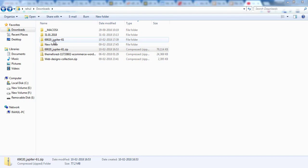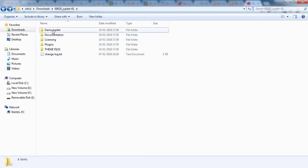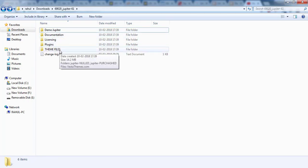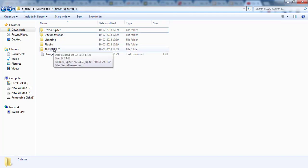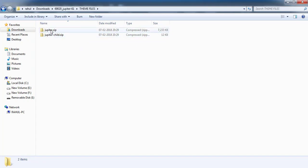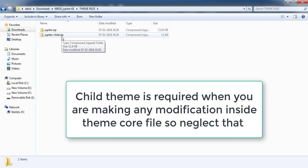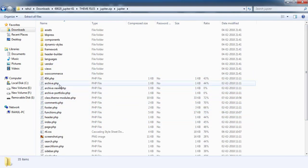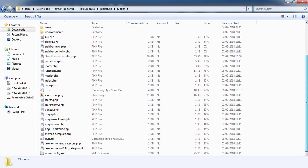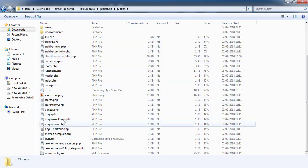Once extracted, click on the folder and inside you'll find many files — documentation, licensing, theme files, and so on. You need to find the file named 'themes' or the file named after your theme. Open it and you'll see files like 'jupiter.zip' or 'jupiter-child.zip'. Click on the main theme zip and verify it contains PHP files and a style.css file — if so, this is the correct file to upload.